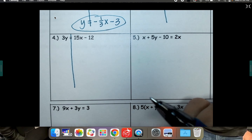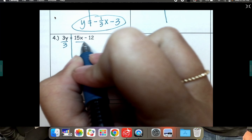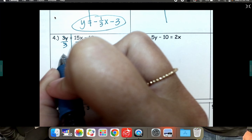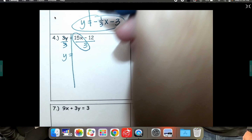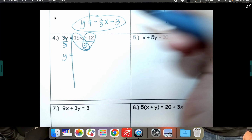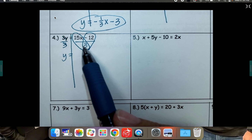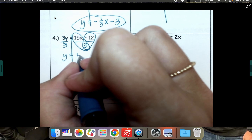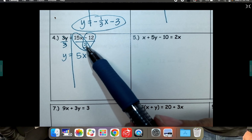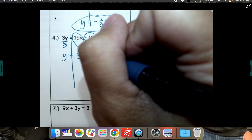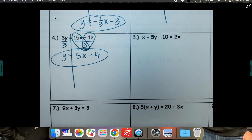y is almost by itself — I love this one. All we've got to do is divide by 3. Divide both sides by 3. y equals: 15 divided by 3 is 5, so 5x — don't forget your x. And negative 12 divided by 3 is negative 4, so it's going to look like minus 4.